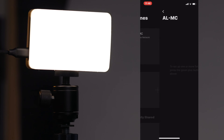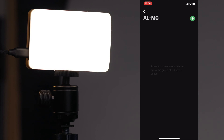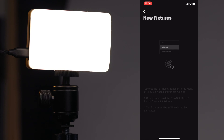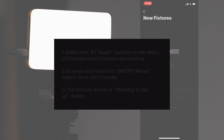Click on it to enter into that group — they call it a scene, it's basically a group. I haven't set up this group yet so there are no lights in it. Click the green plus button in the top corner to add our lights. If nothing shows up even if you have the light turned on, it gives you a three-step process to reset the Bluetooth on your light to make sure it shows up. We're going to do that on the ALMC right now.